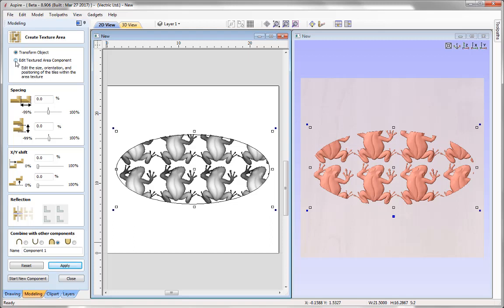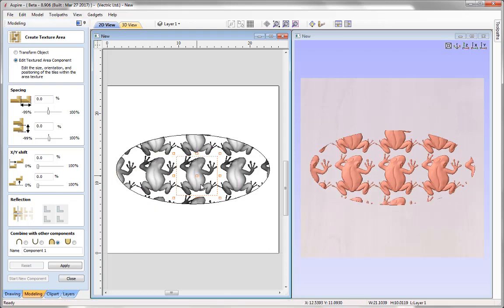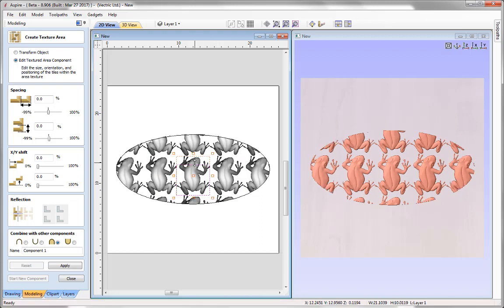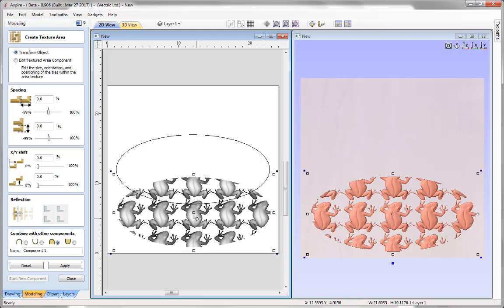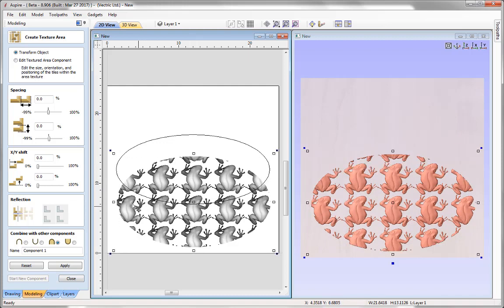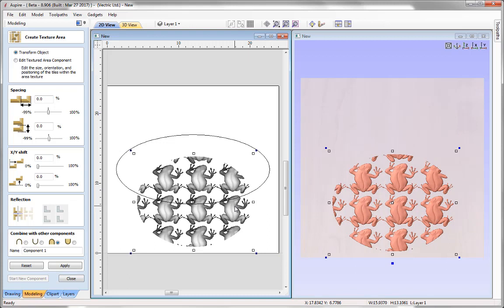I can still go in and edit the original seed component by selecting Edit Texture Area Component. The item is shown partly within and partly outside the border vector, but I can move it — which creates a different pattern by changing the position of the seed — or scale it and reposition it more centrally. I can also use Transform Object to move the entire textured area. Note that the vector has no ongoing relationship with the texture — it was purely used at the start to limit the area onto which the texture was applied.